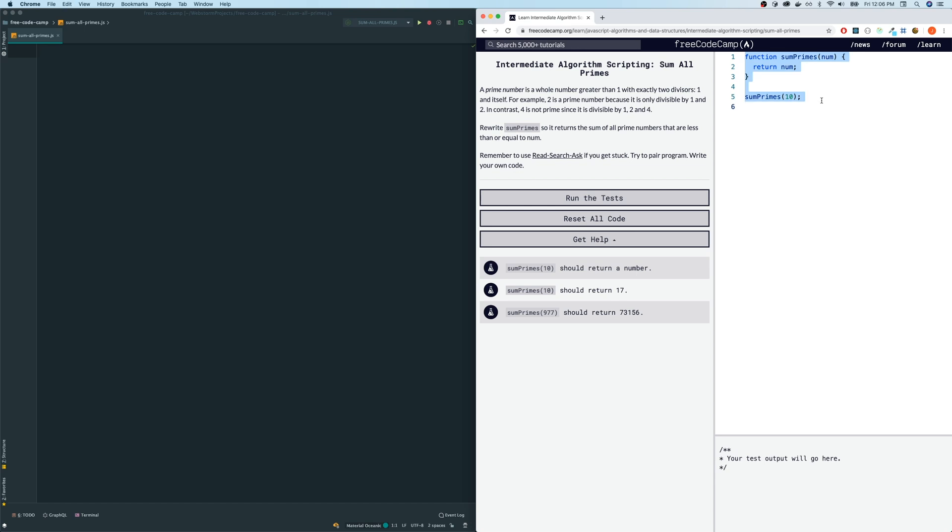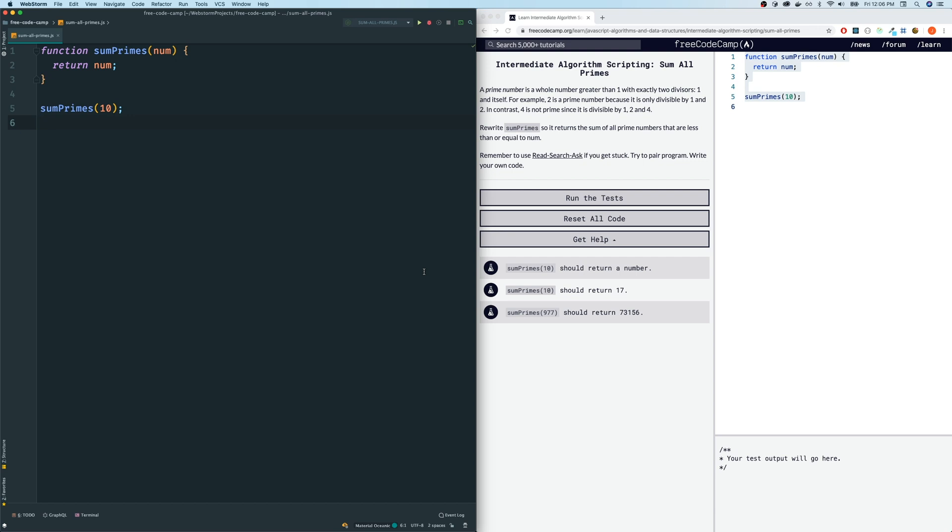Rewrite some prime so it returns the sum of all prime numbers that are less than or equal to the number. Let's copy this code, bring it to our editor.